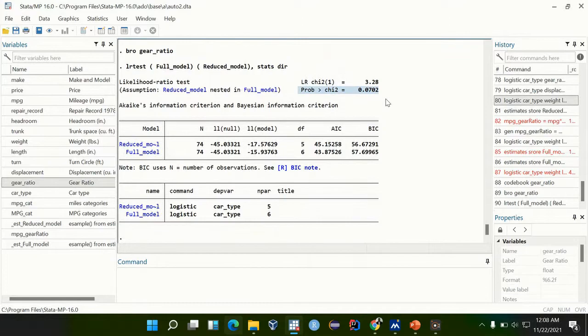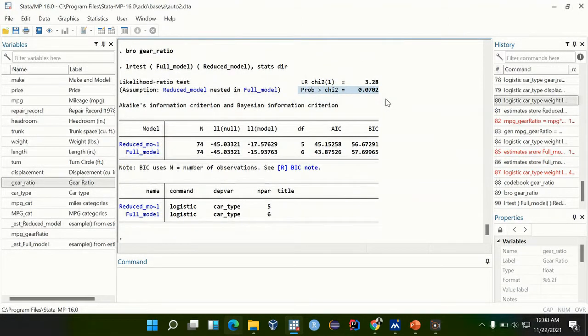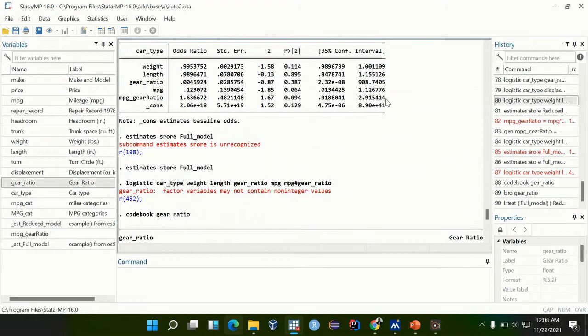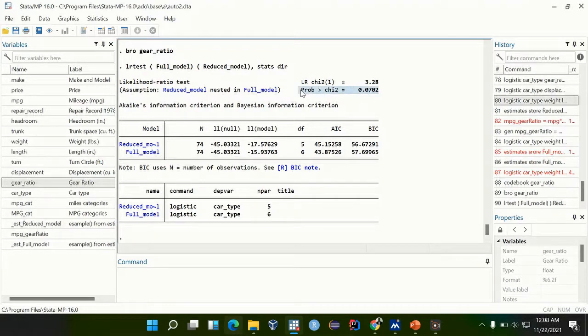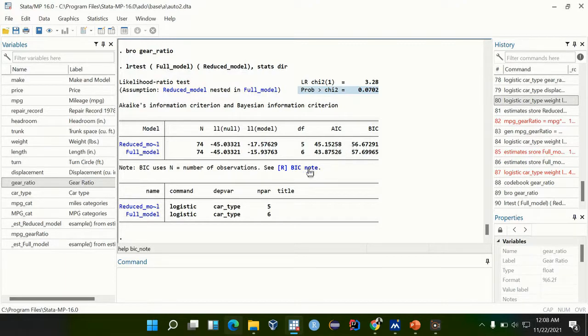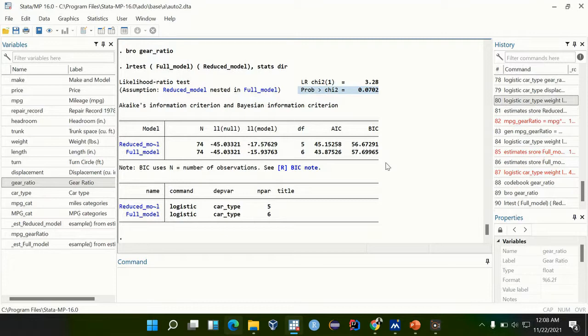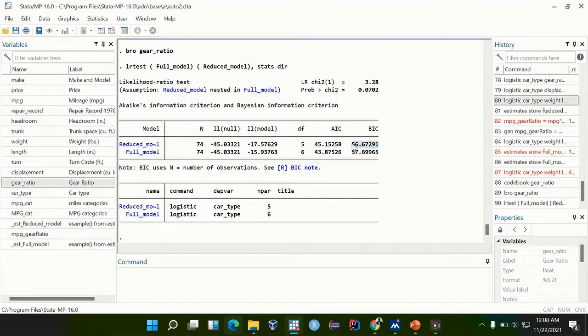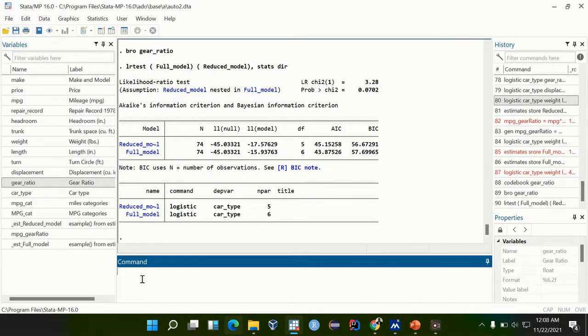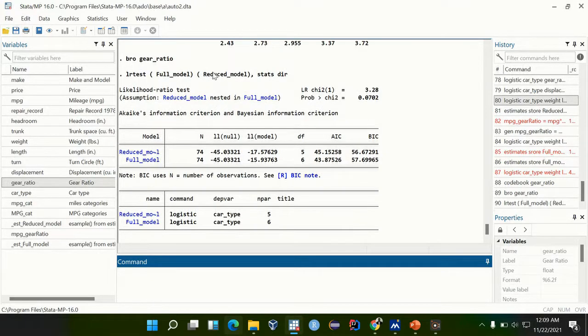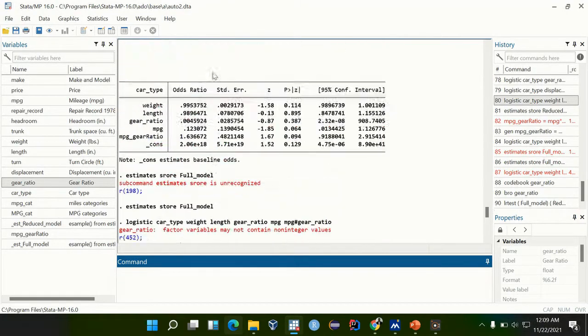We also just saw that the interaction term which we had is not significant, so this just justifies that our chunk test is correct. If we also go ahead and use the AIC and BIC, normally we take the one with fewer numbers. This one has 43, here 57, we shall go with the lower one with the lower BIC which is 56. This shows us that the reduced model is a better model for this analysis. So that's how we check for interaction terms.